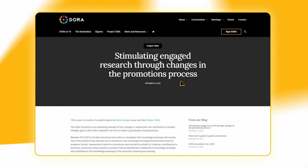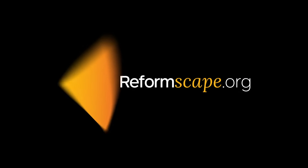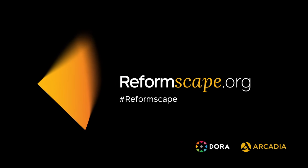Looking for practical next steps to change your assessment practices? Discover what's possible at Reformscape.org.